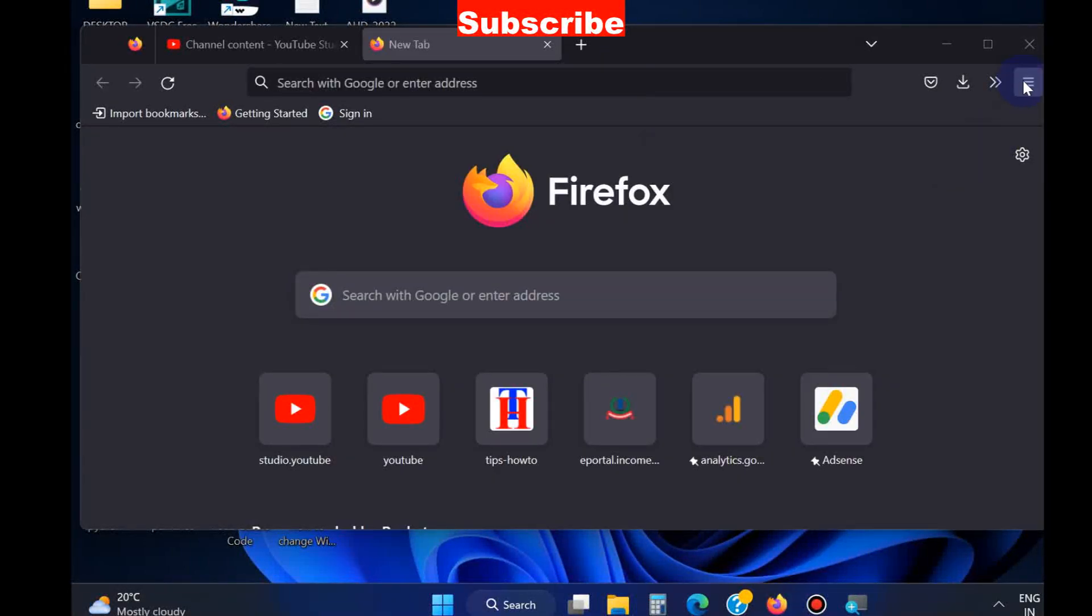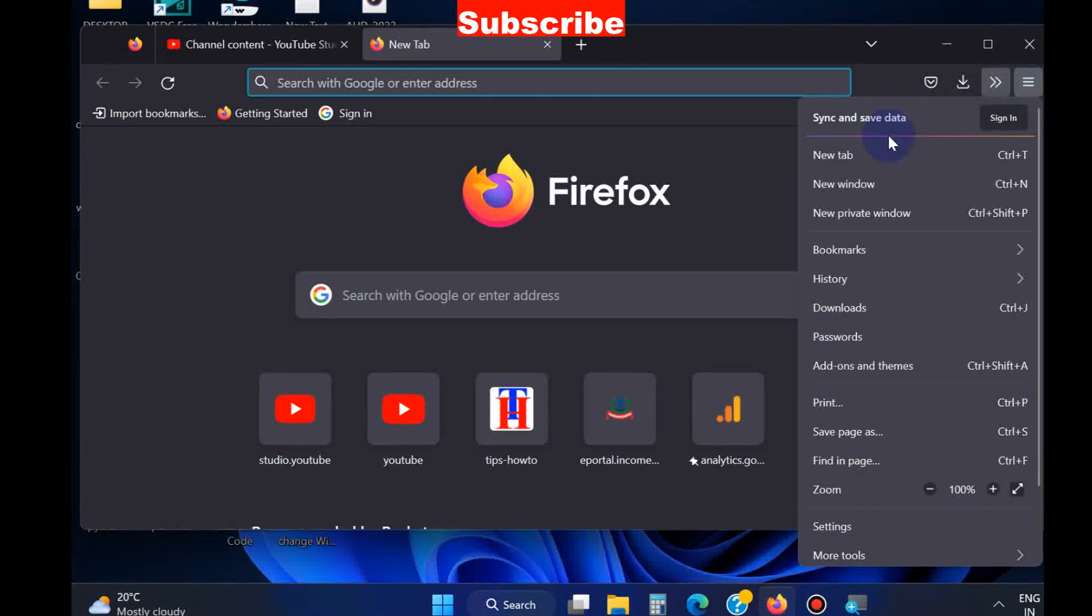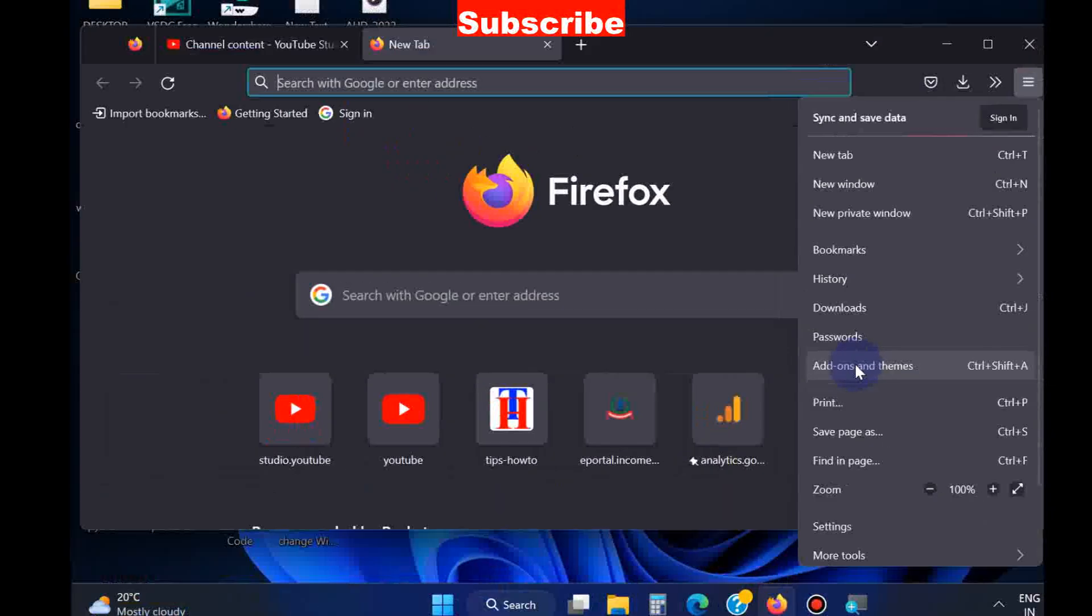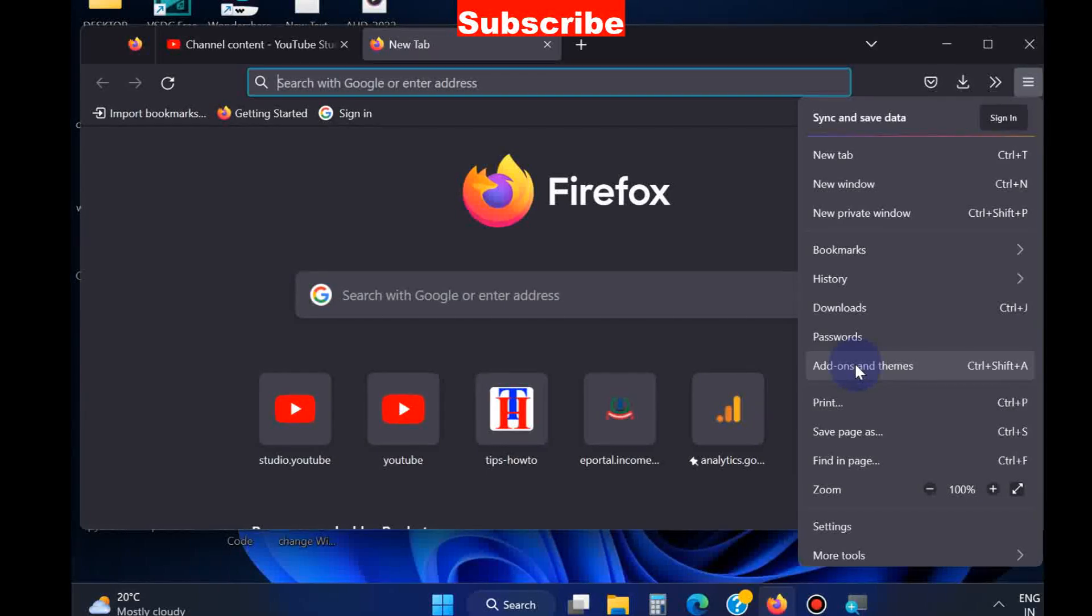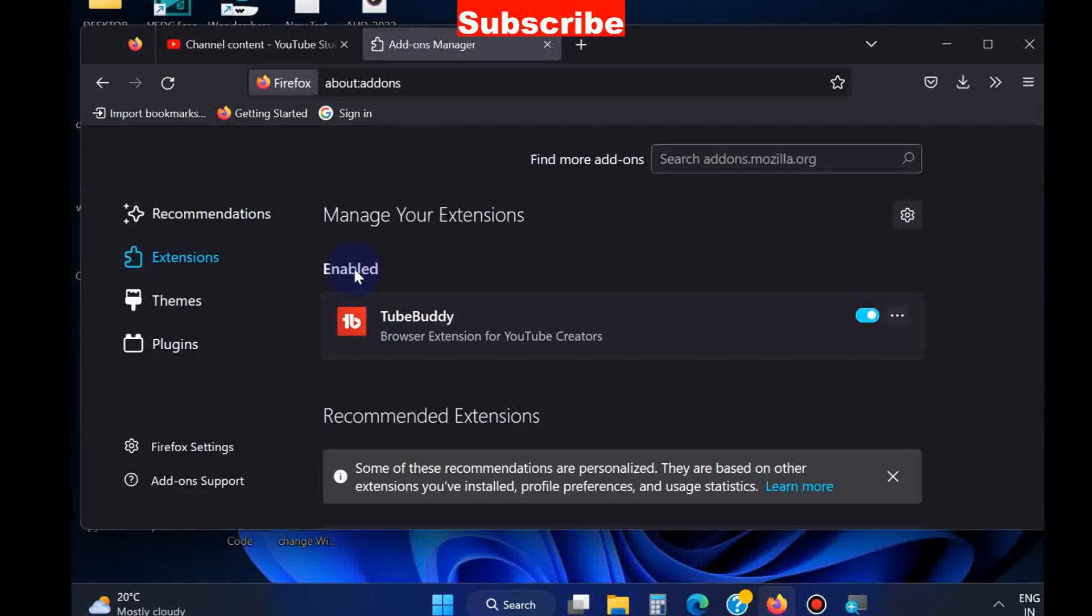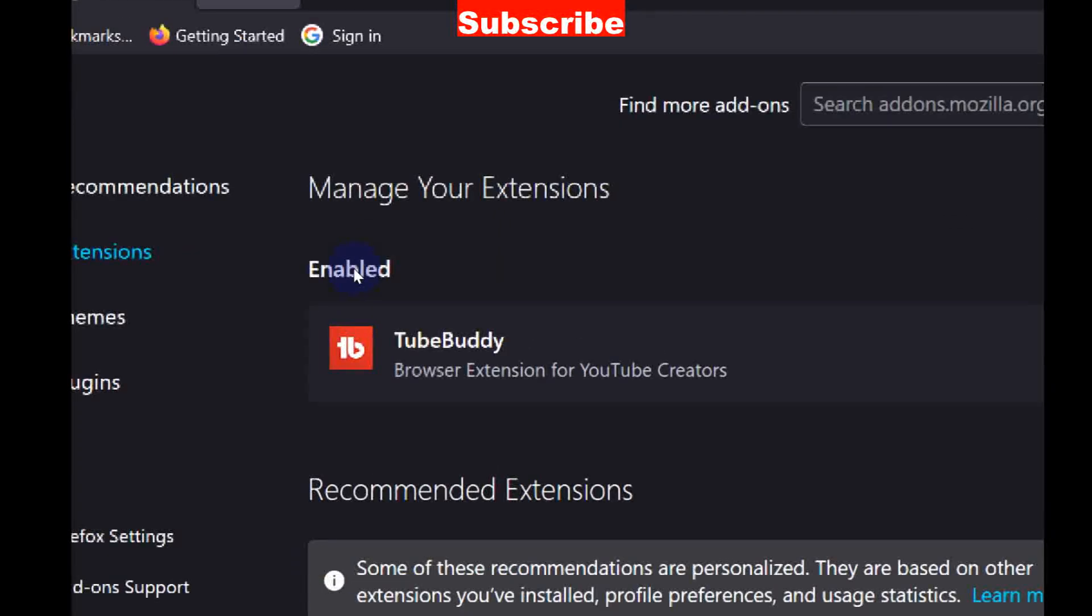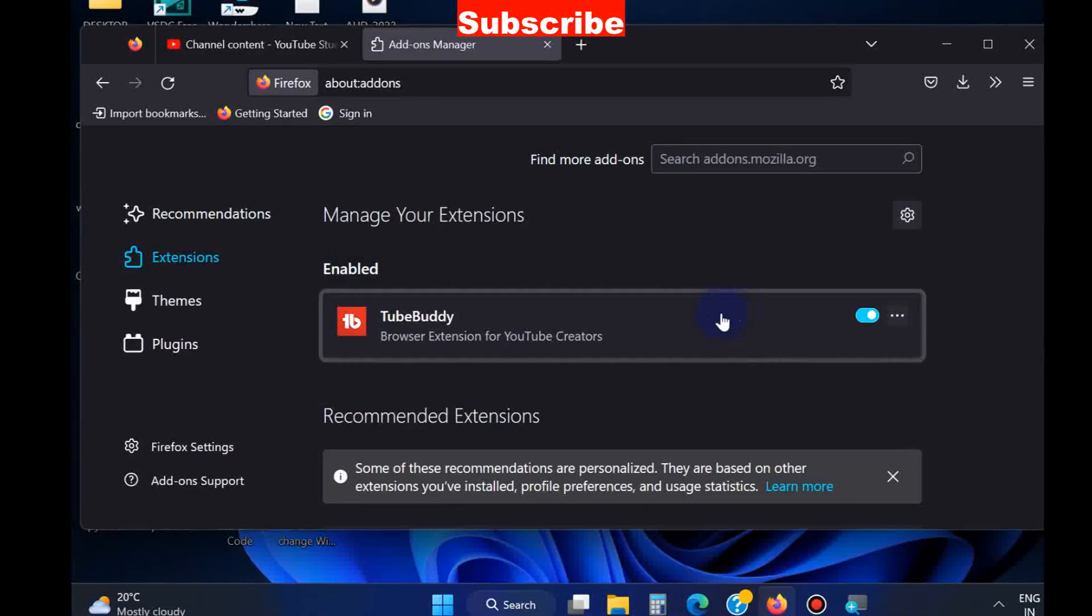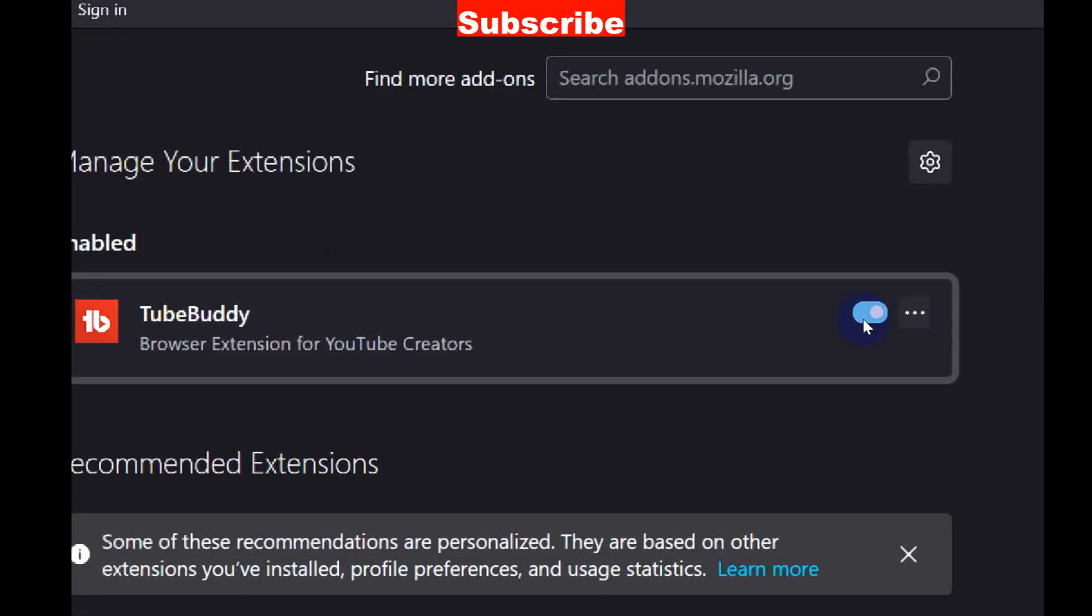The fourth method is: again click on the right three dots and choose Add-ons and Themes. If you have any extensions, you should disable it by turning the toggle button off.